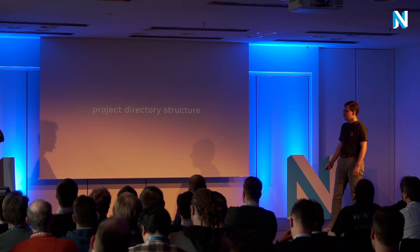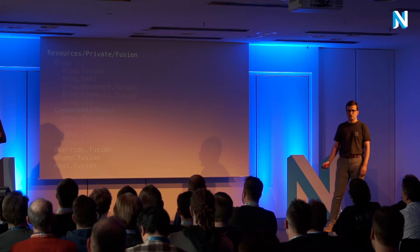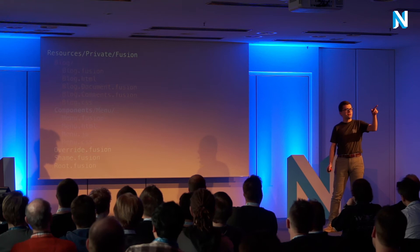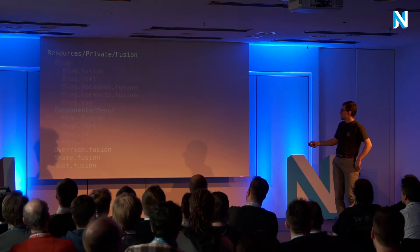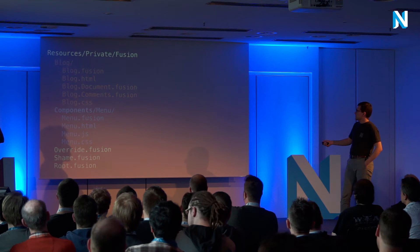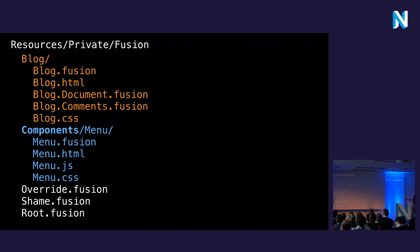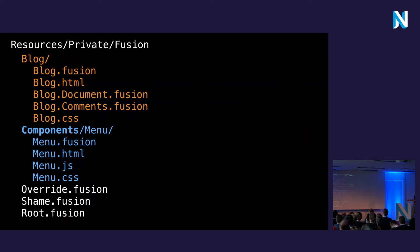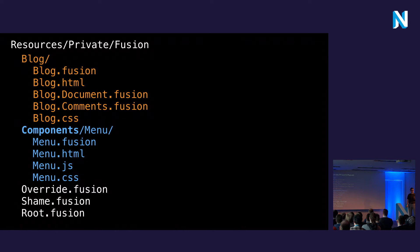About the project directory structure we propose for Neos projects: put inside your Fusion folder a dedicated folder for all logic related to rendering each particular node type. Say you have a blog and put all the Fusion and related stuff there. Then you might have some reusable stuff that is not directly coupled to any particular node type - we put that inside a components folder. That would be things like headers, footers, menus - anything not directly related to a particular node type.